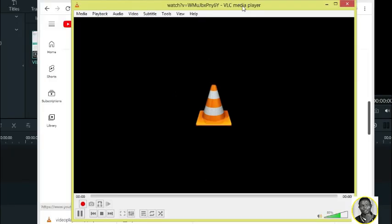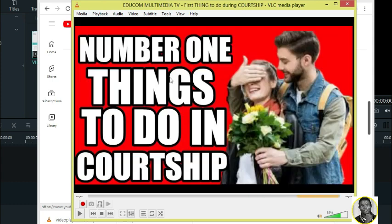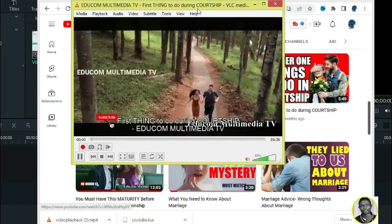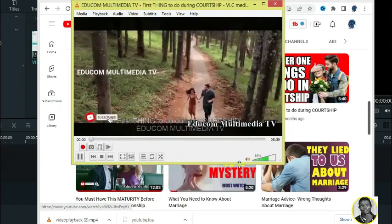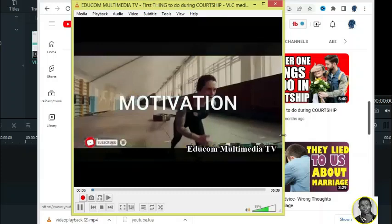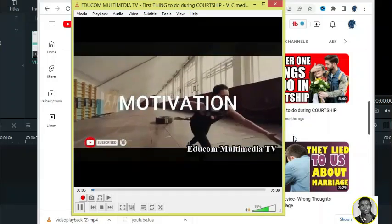You will see that it's going to work this time. If it works, subscribe to this channel, like, and comment. Wait a few seconds — it's loading — and there it is, working. You can see it is displaying, so it works.